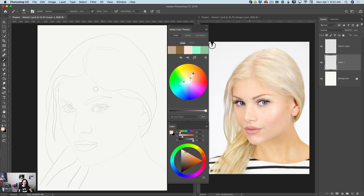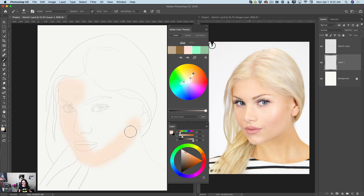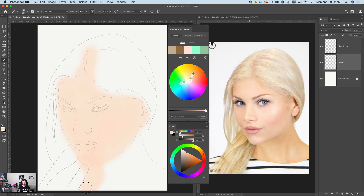Using a simple paintbrush tool, I will increase the size of my paintbrush and I will apply the first layer. This will be my base skin color.